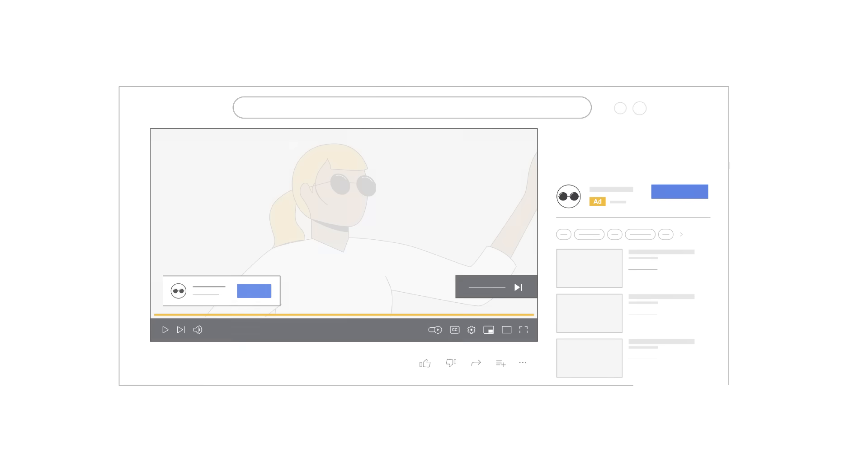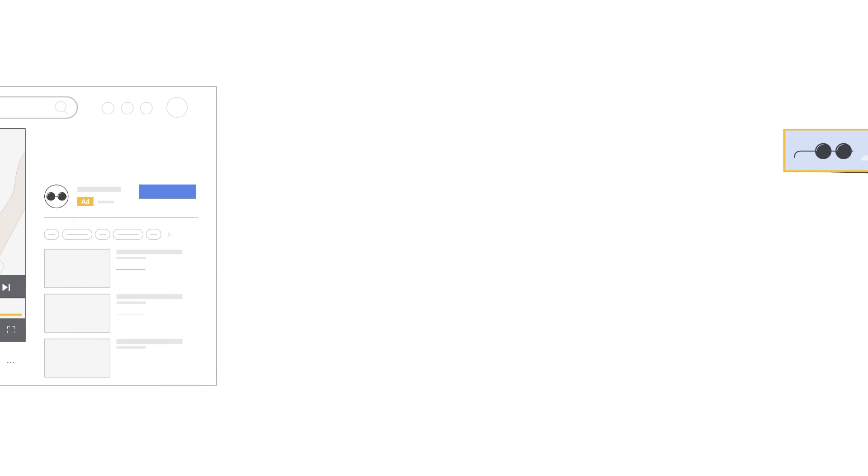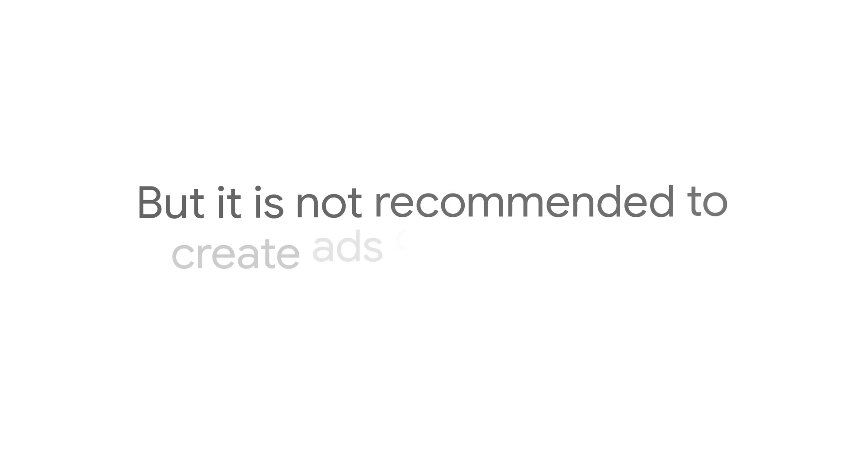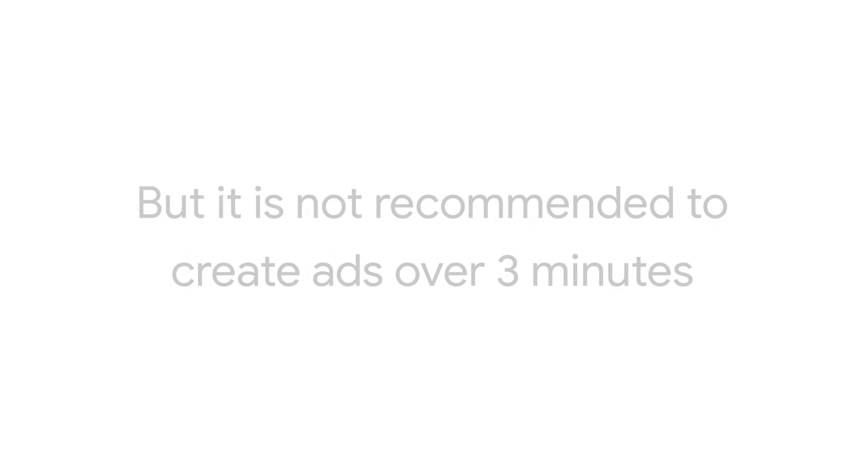Skippable in-stream ads come with an auto-generated companion banner that provides interactive elements to users that can help drive traffic to your channel or website. There is no max length for this format, but it is not recommended to create ads over 3 minutes.